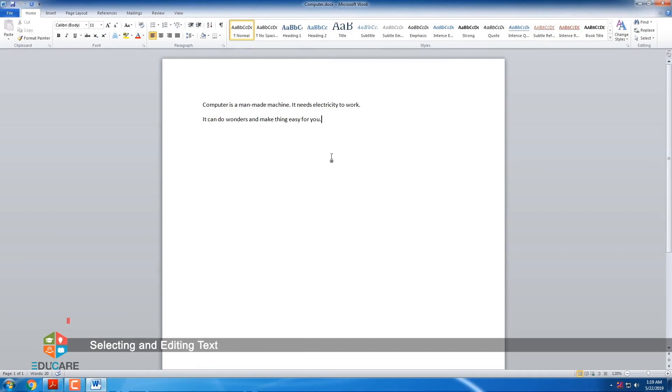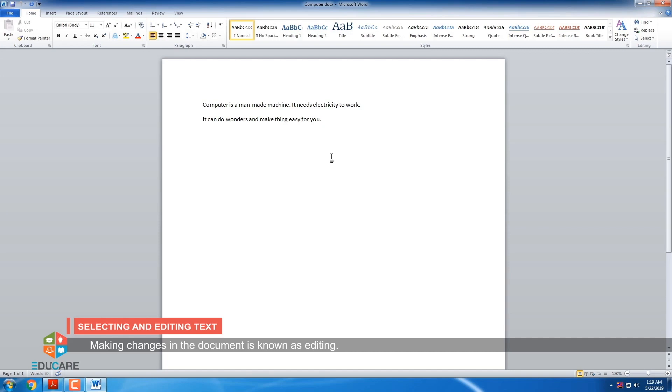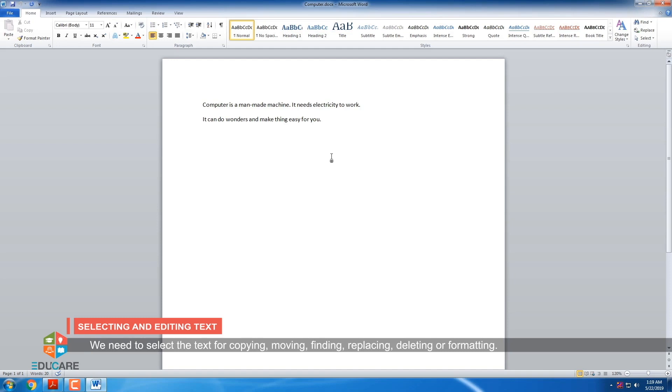Selecting and editing text. Making changes in the document is known as editing. We need to select the text for copying, moving, finding, replacing, deleting or formatting. The selected text is displayed in the highlighted bar.